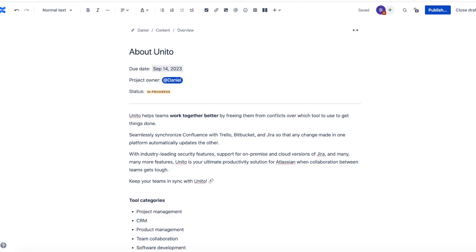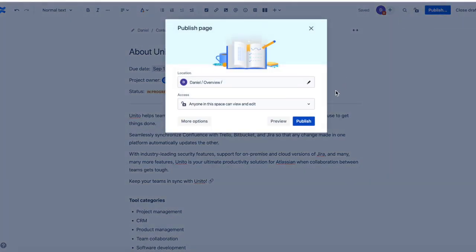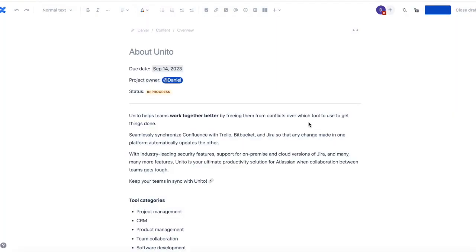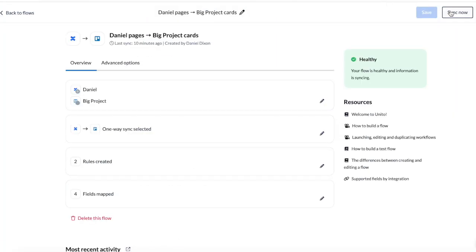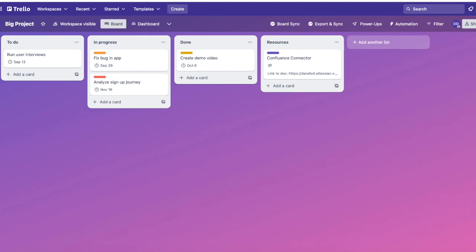So I'll publish the page and in a few moments we'll see this sync over to Trello. Unido will automatically sync your pages, but you can also press sync now in Unido if you want to force a sync manually.